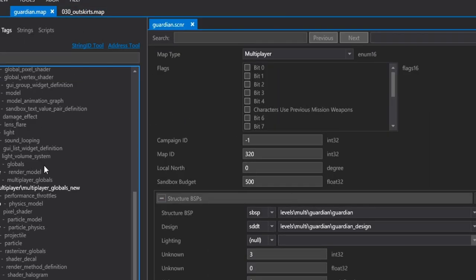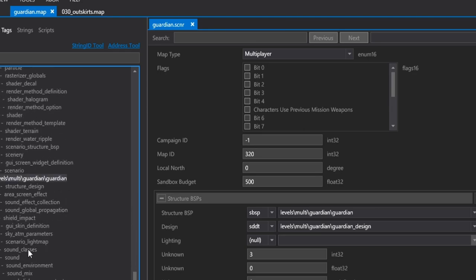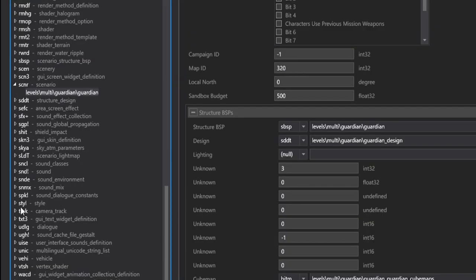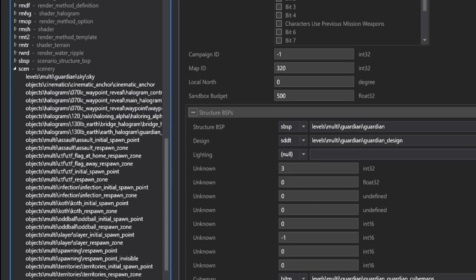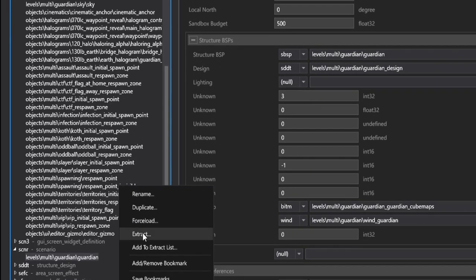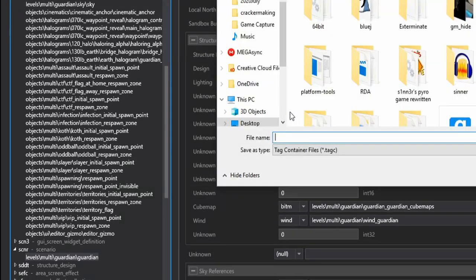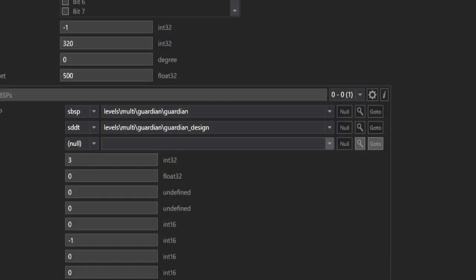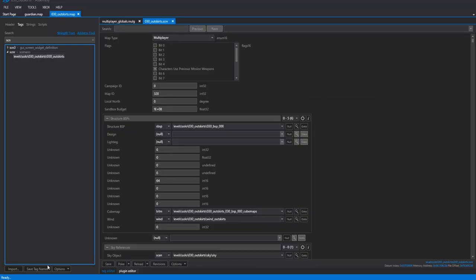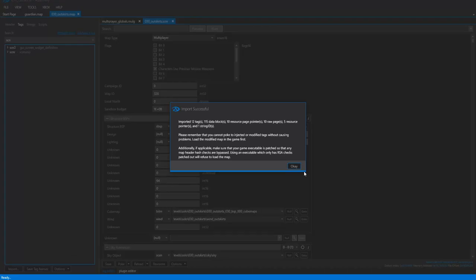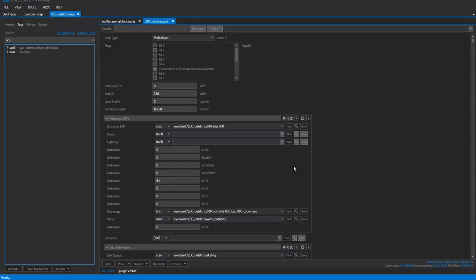One of the last things we actually have to extract here is, in our Multiplayer Map, head over to the Scenery tag, and look for Respawn Point Invisible. Right-click it and hit Extract, our Spawn Point. So in the Outskirts, be sure everything is saved, and import your Spawn Point. Okay, so import successful.